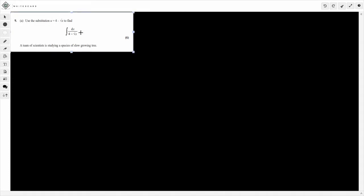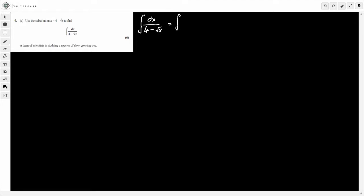So this integral looks a bit funny. We have dx on the top and we're using this substitution u is equal to 4 minus the square root of x. All that it's saying is that they've multiplied across by the dx to keep it on top of the fraction. So how we'd rewrite this would just be as 1 over 4 minus the square root of x, and this is dx — integrating with respect to x.